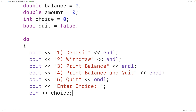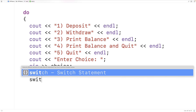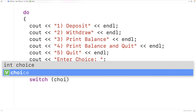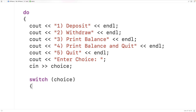We can now expect choice to store 1, 2, 3, 4, or 5, or possibly some invalid number. We can handle each one of these cases using a switch statement with switch(choice). The switch statement will look at the value currently in the choice variable and we can handle each case with individual switch cases.